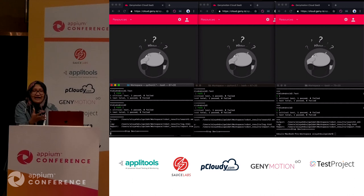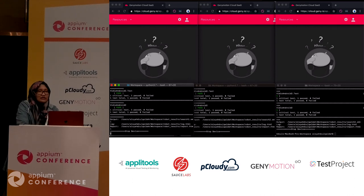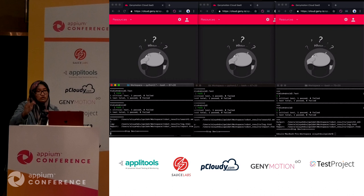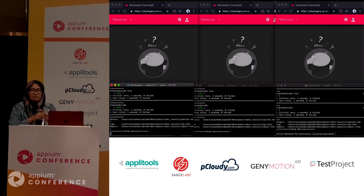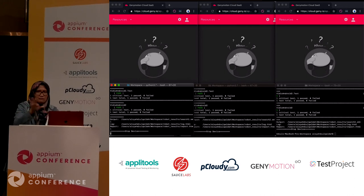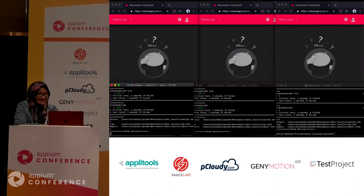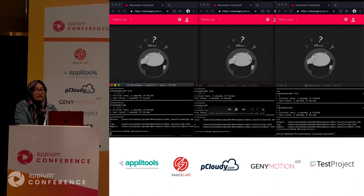If you have any questions about Genimotion Cloud, you can visit the booth — booth 4 in the main hall. And that's all from me. Thank you.